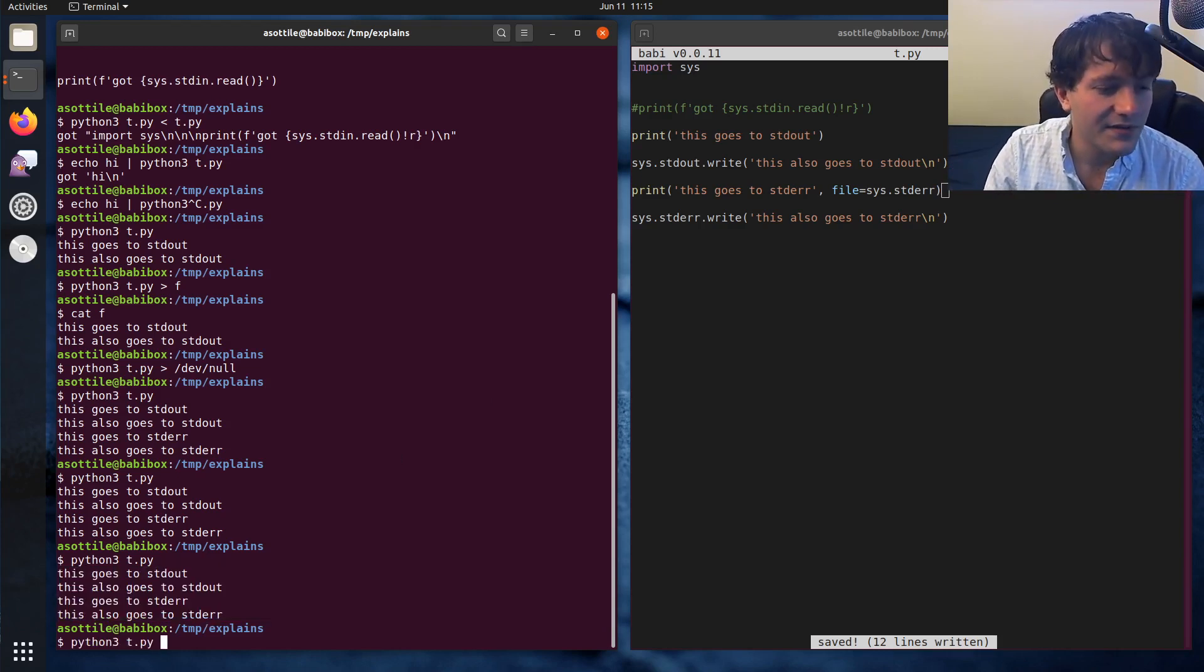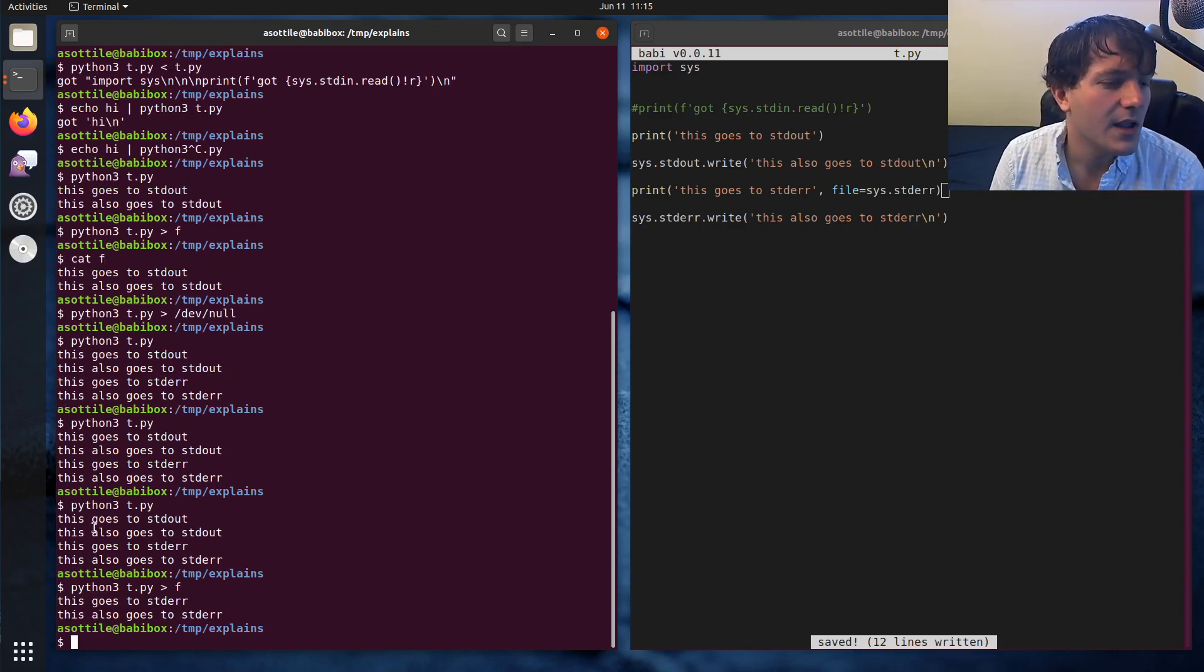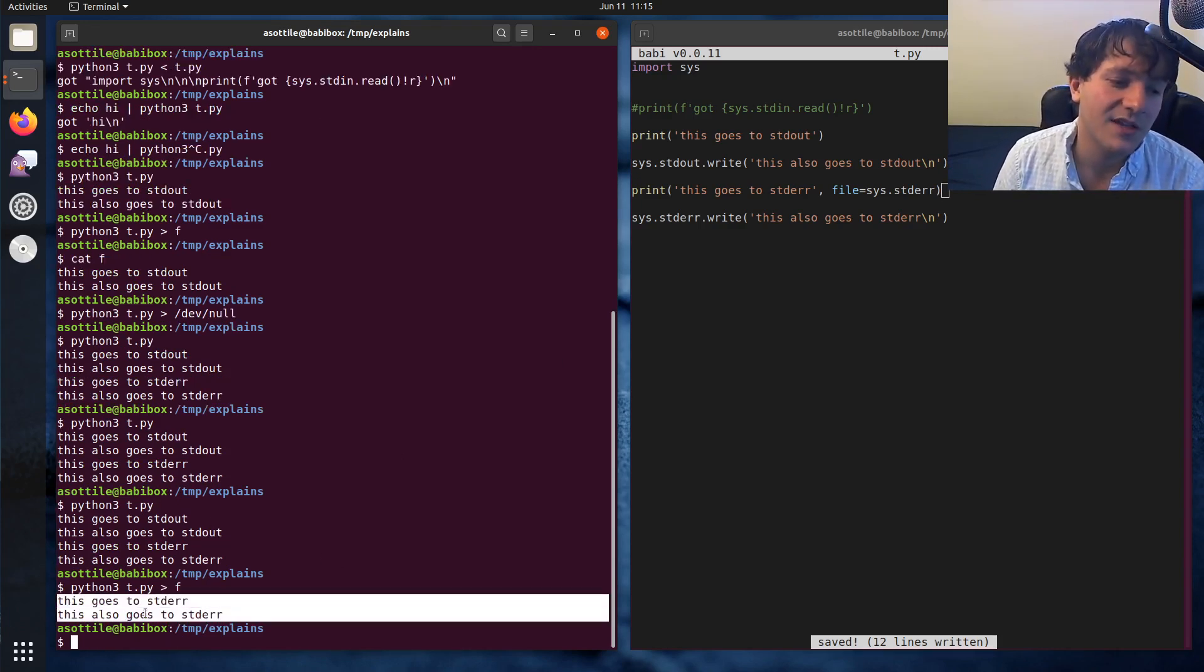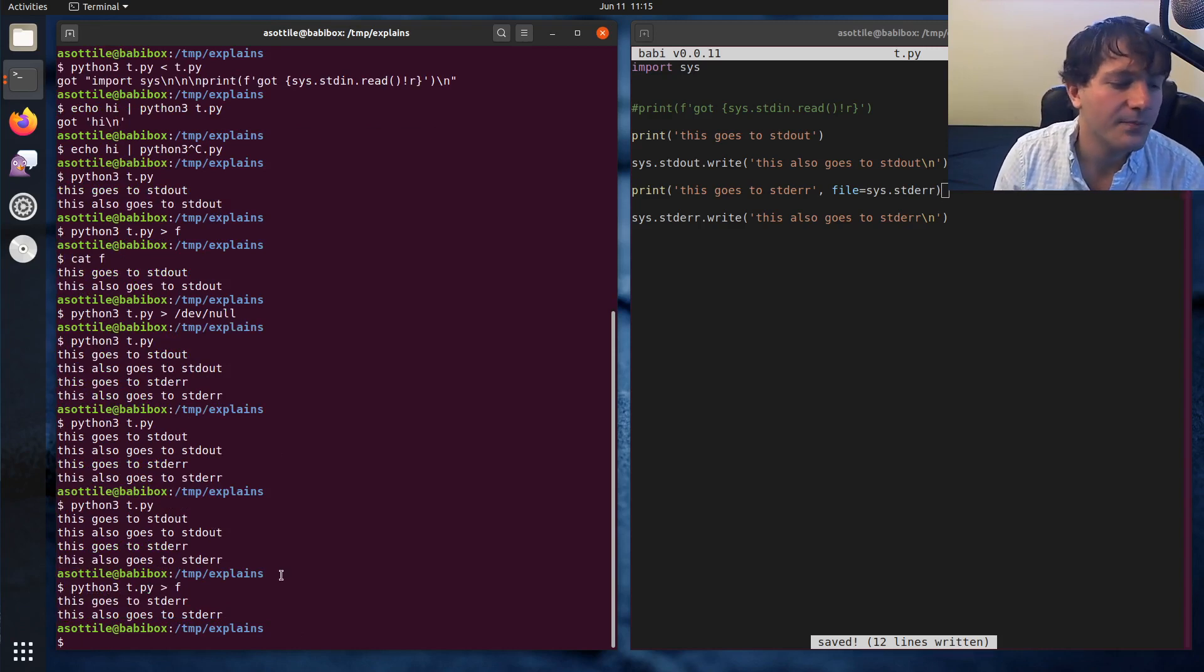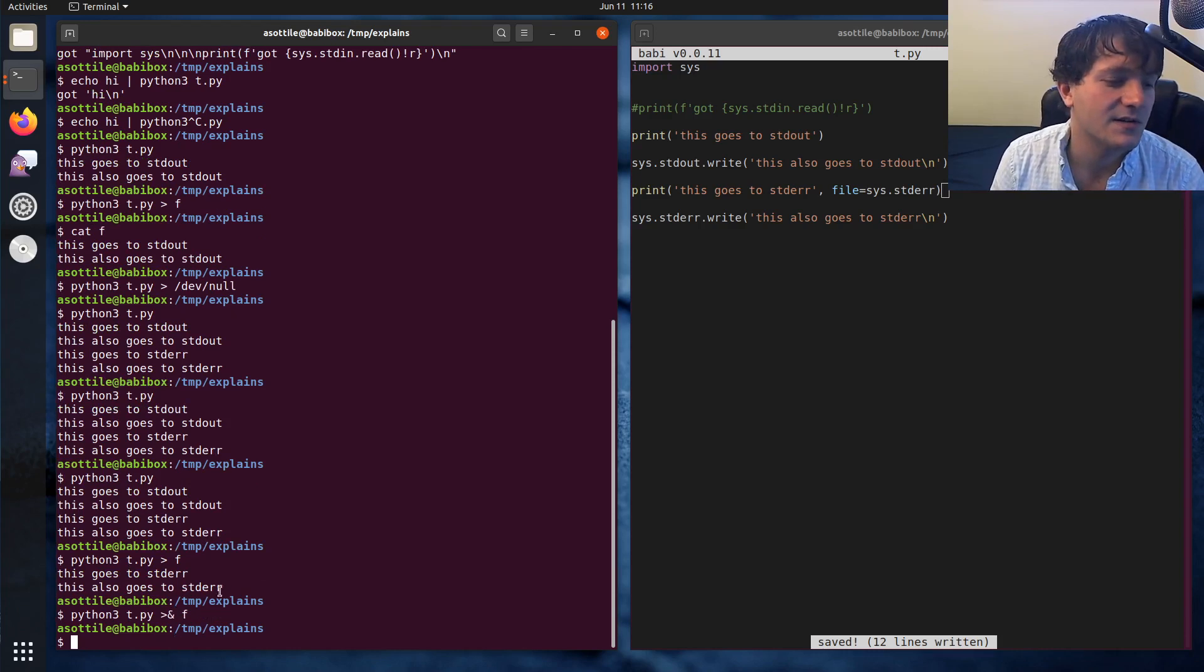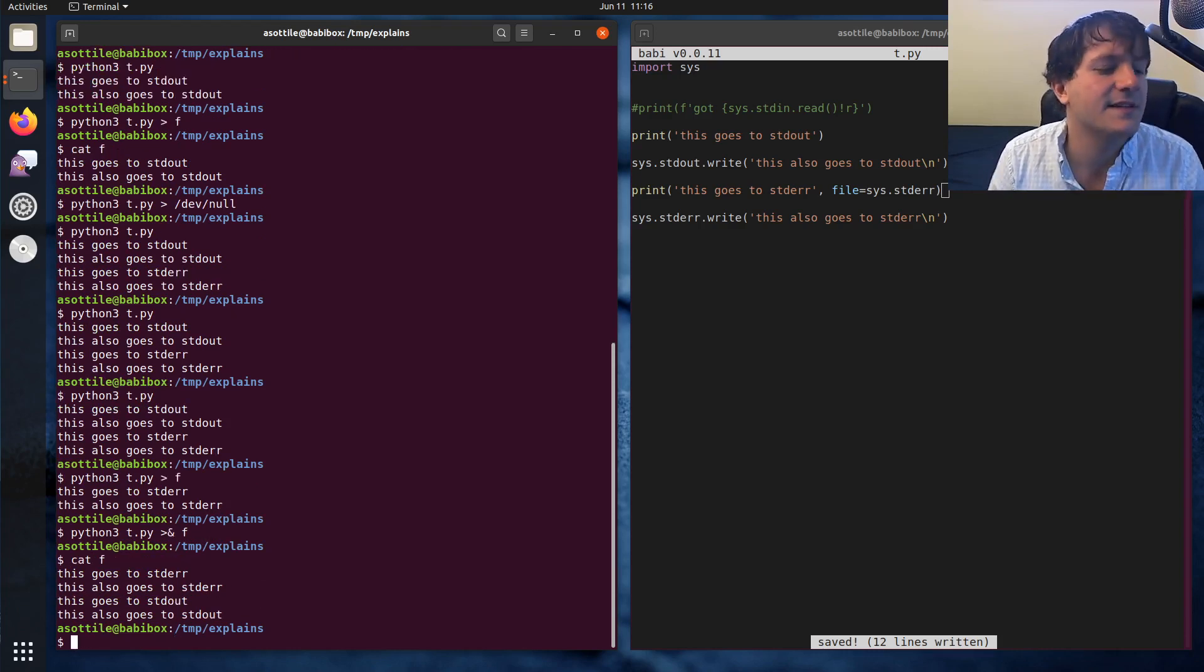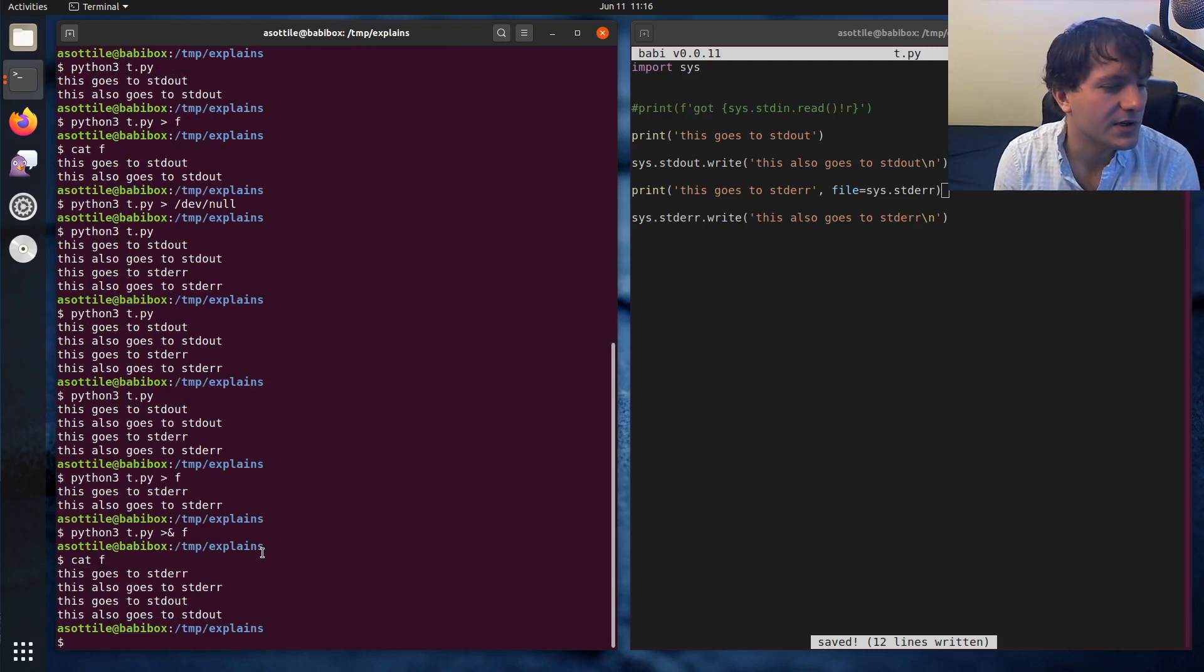And you'll see if I pipe the standard out here, the program is still going to display the standard error, even though we put the standard out into a file. You can actually pipe both of these at the same time with arrow ampersand. And so you can see now, if we look at F, it's the exact contents that we saw on the terminal here.